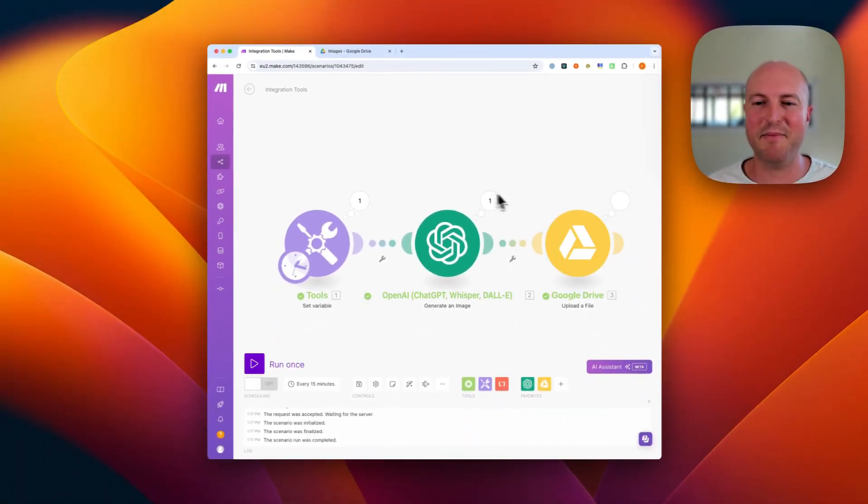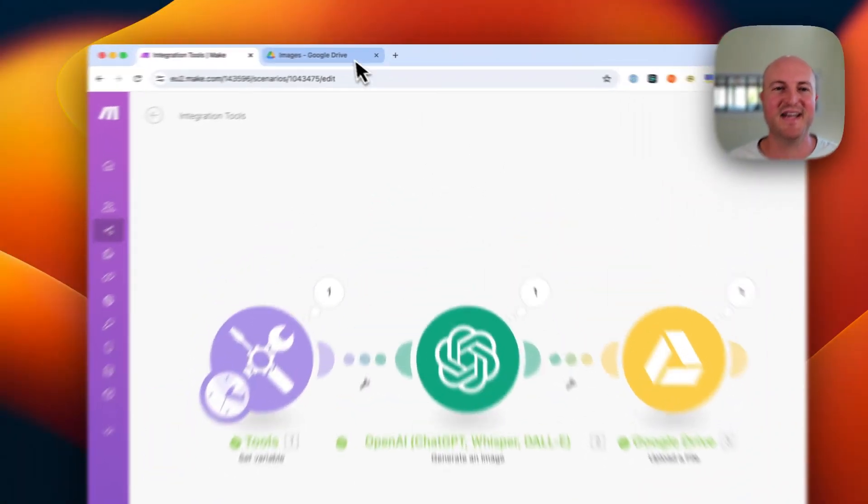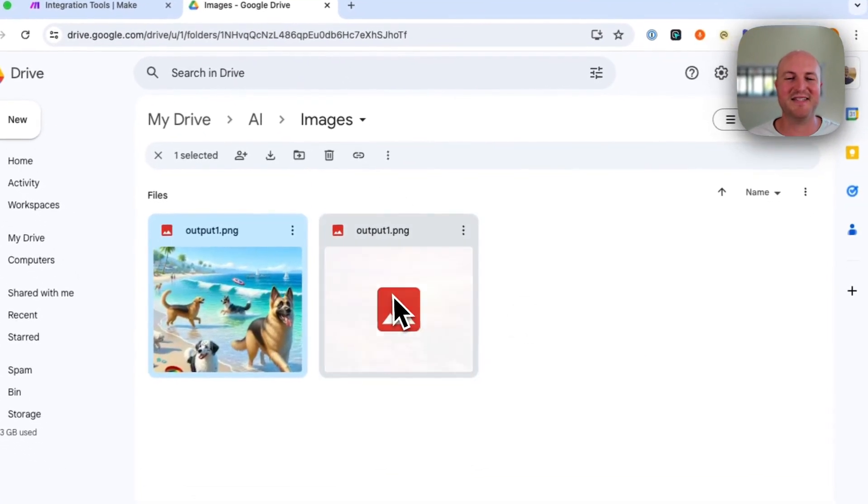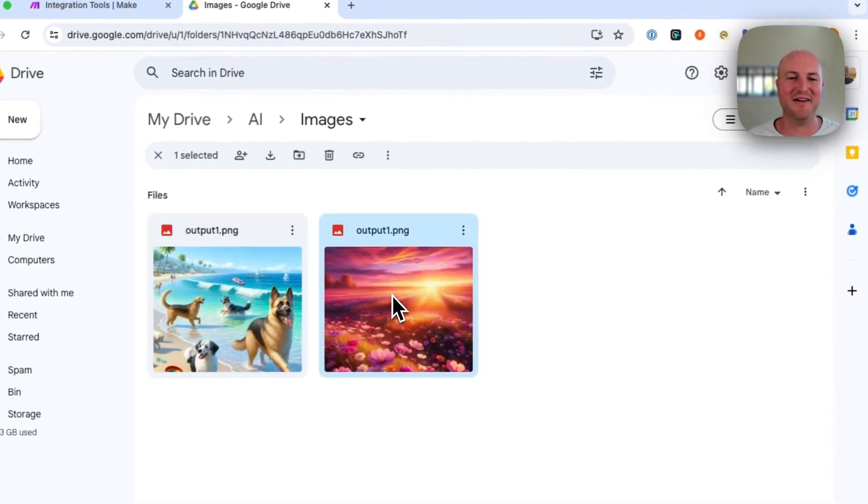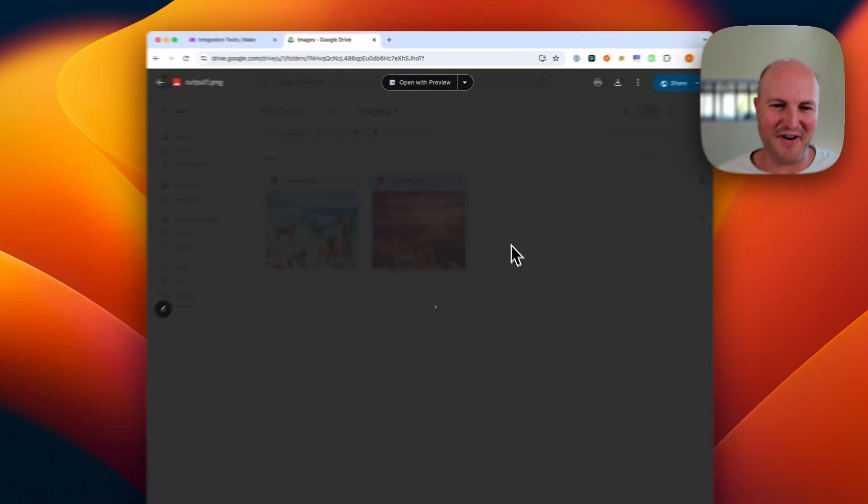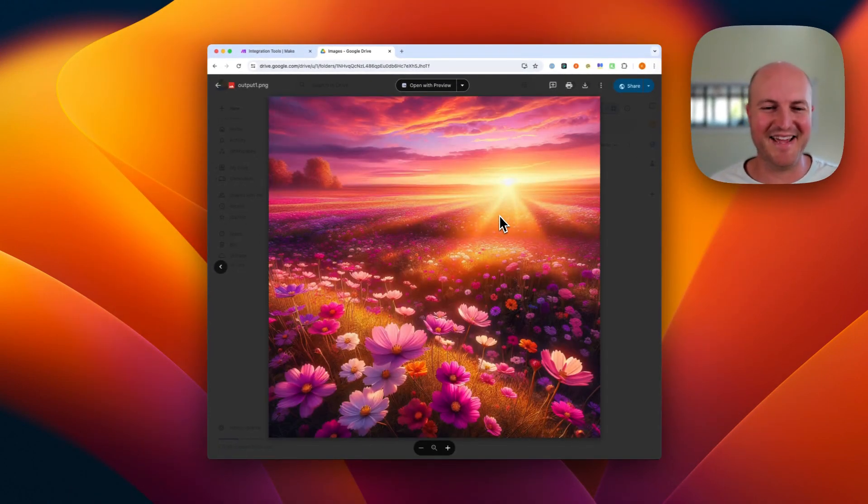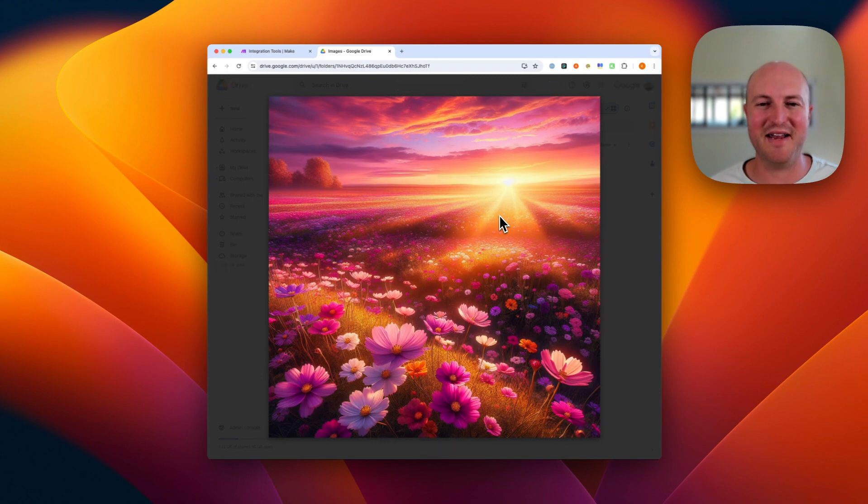All right, so the image is finished. It's uploading as we speak to Google Drive. And here we go. Is it photorealistic? I think that's debatable. Still definitely looks a bit AI generated.